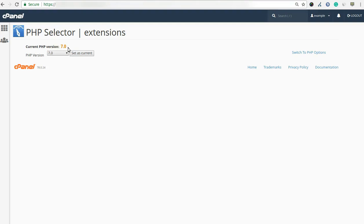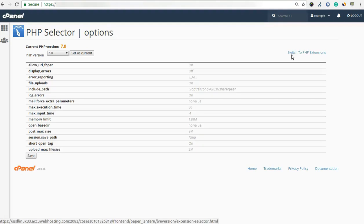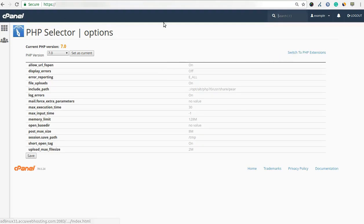If you want to change settings such as upload max file size limit for the current PHP versions, click on the switch to PHP setting option. Once you click on it, one window will be open.